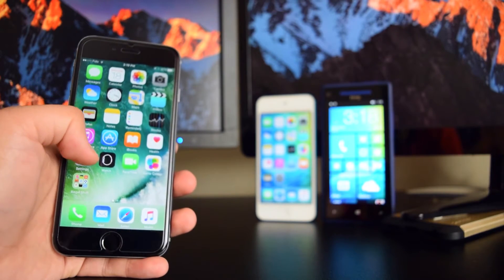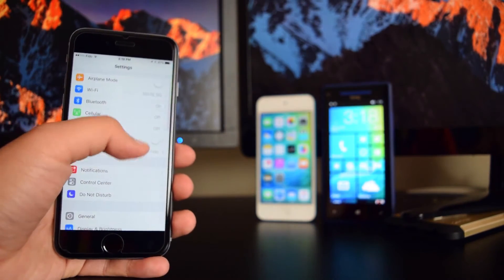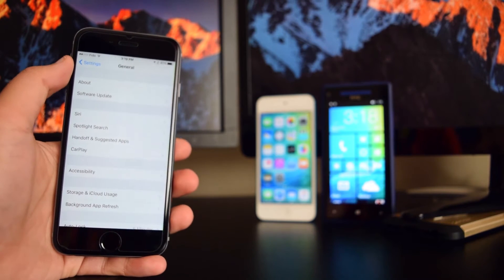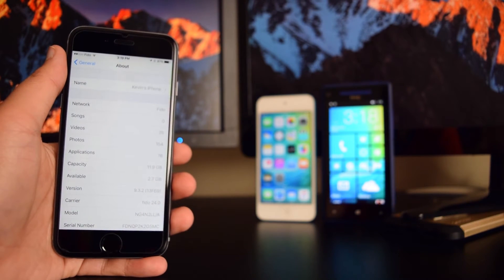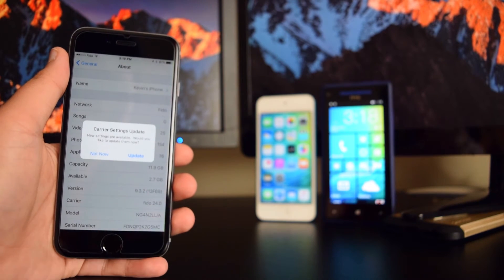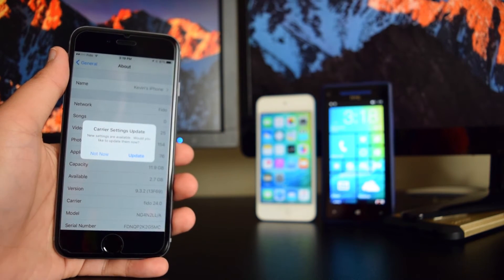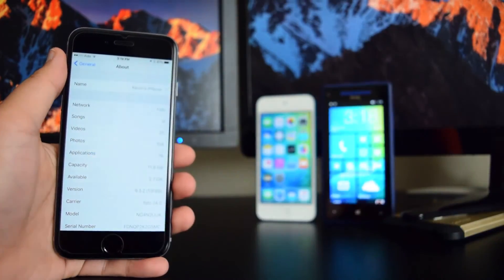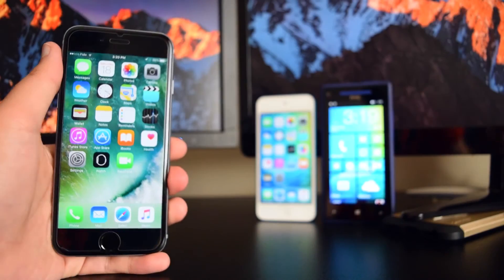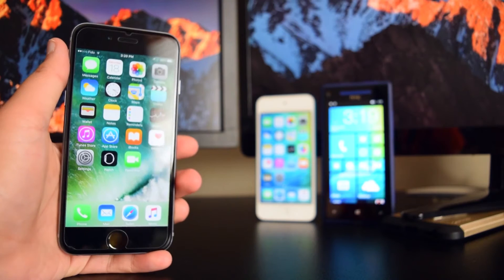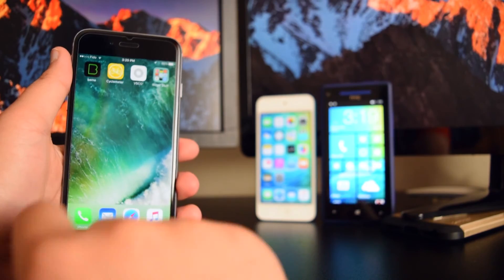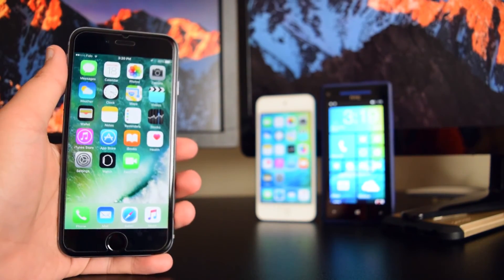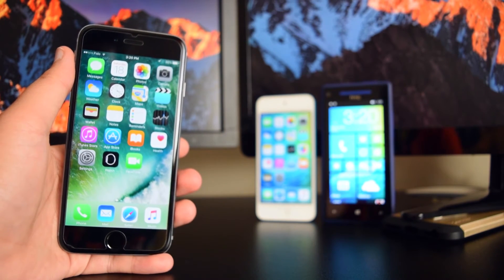Going into Settings, scrolling down into General, then About — as you can see I am now on iOS 9.3.2. You'll also get a carrier settings update, make sure you update that. All my applications are still here and I didn't lose any data, which is very cool.